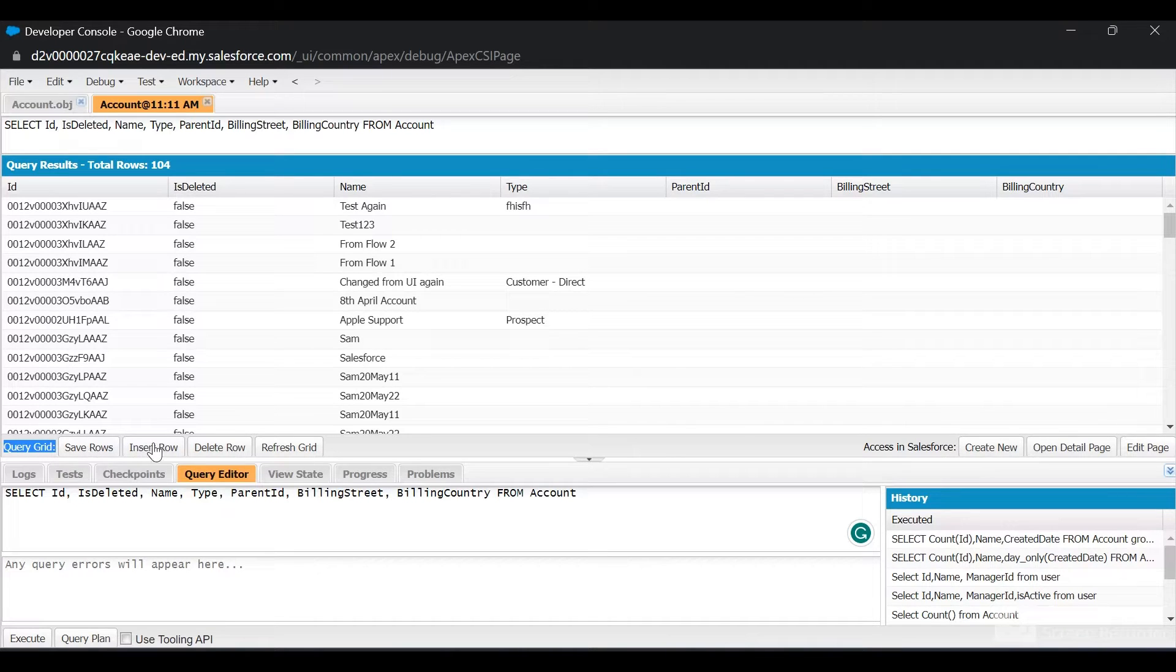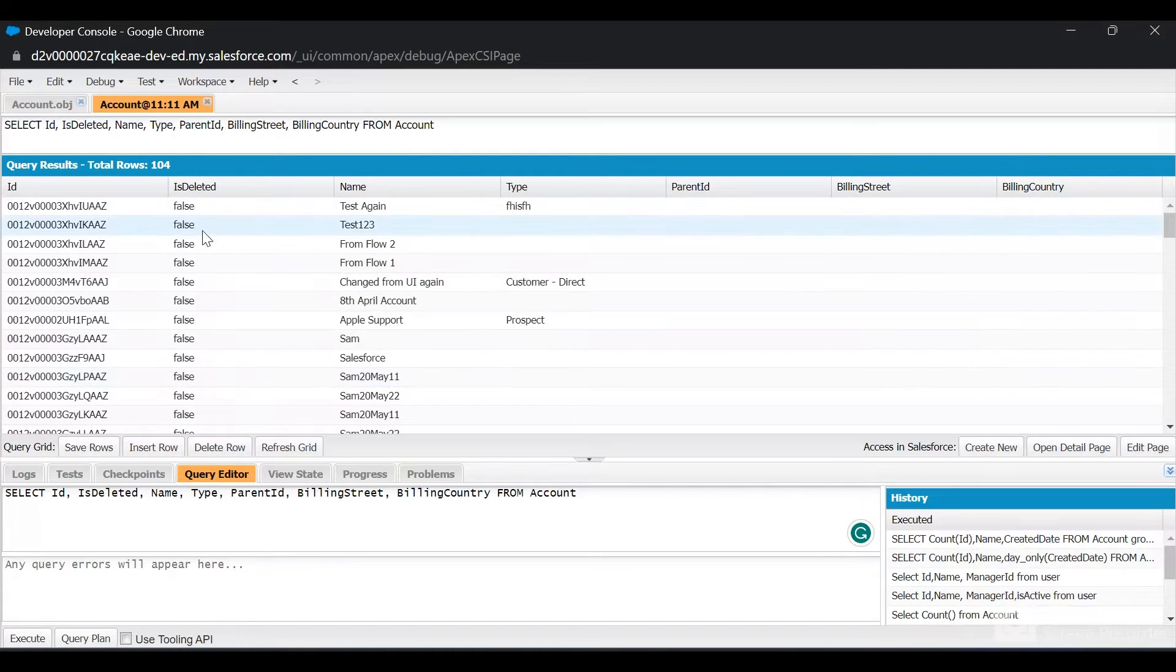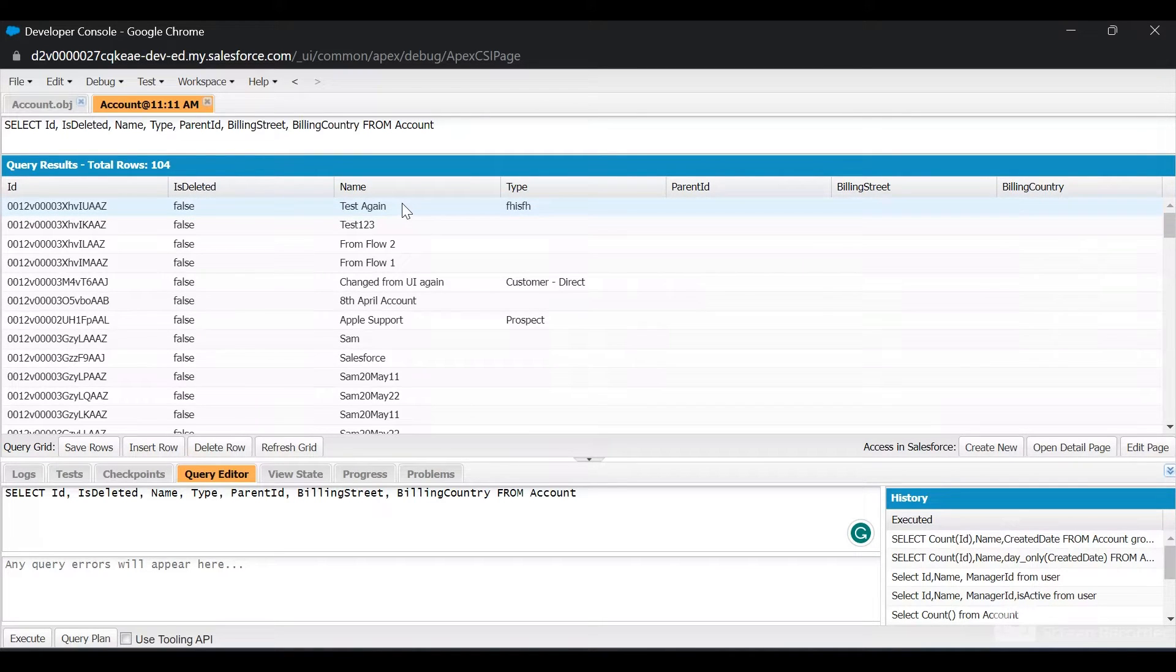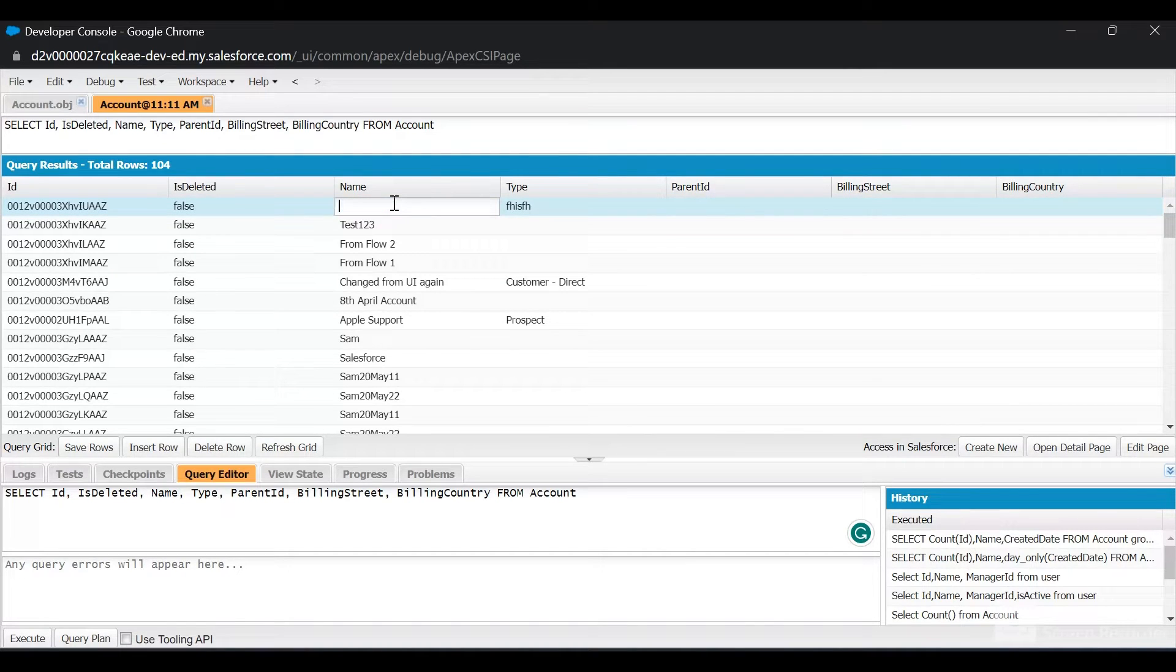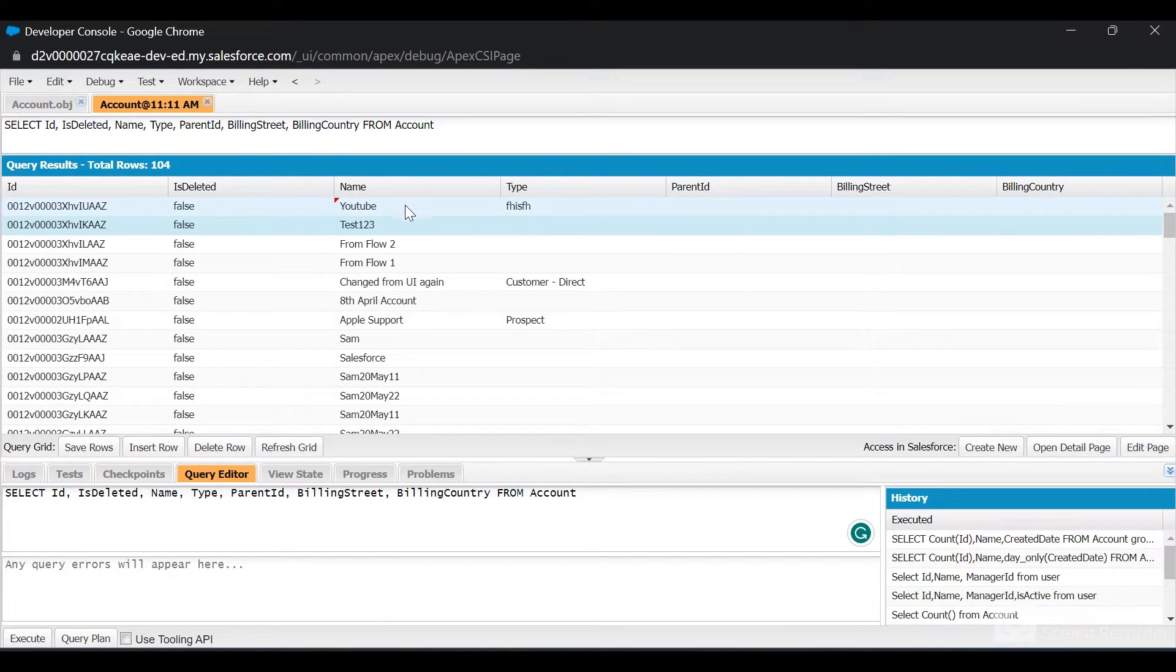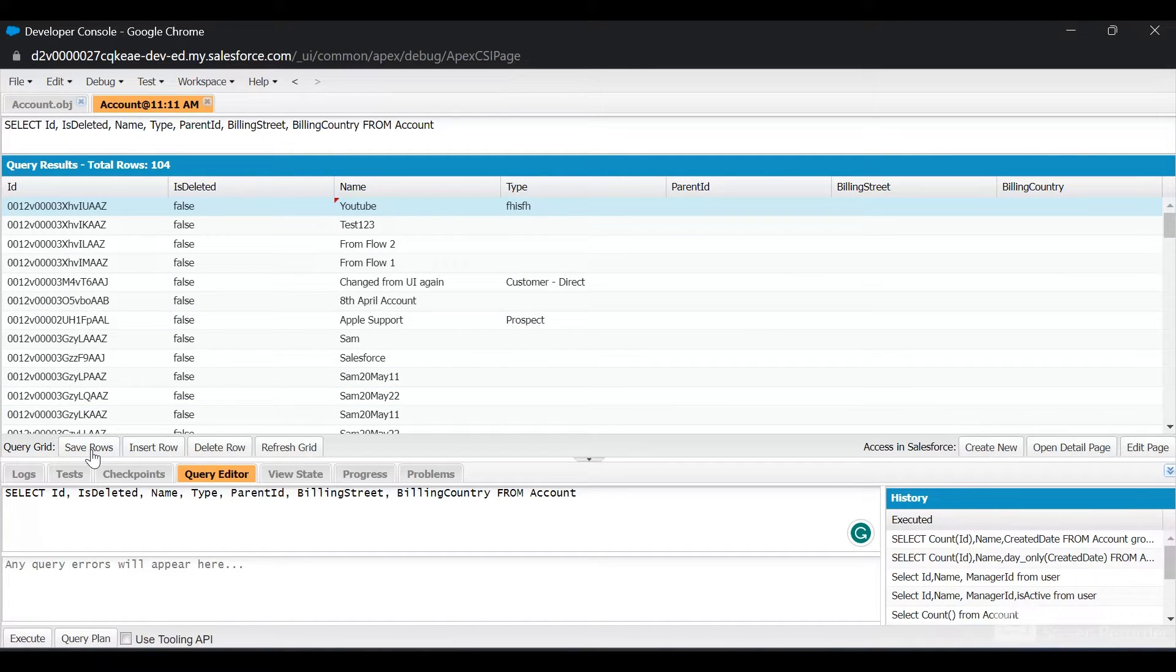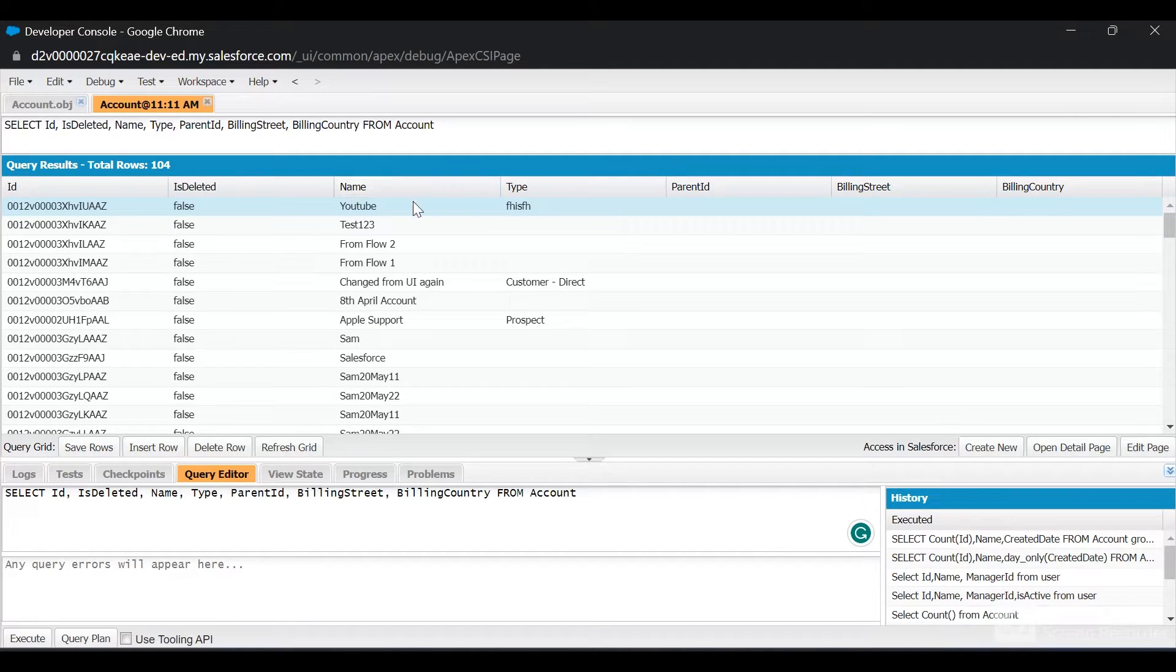In the Query Grid, we have options like Save Rows, Insert Rows, Delete Rows, and Refresh Grid. One important feature is you don't need to move away from Developer Console to make changes. For this account, I want to change the name to YouTube. I'll double-click on the name field and you can see a red icon. I'll click on Save Rows and this record has been changed. The name here is now YouTube.